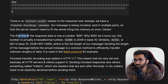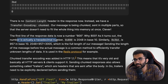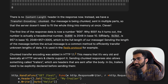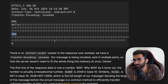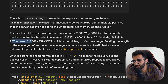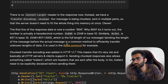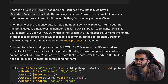The first line of the response data is now a number: 800. As it turns out, that number is actually hexadecimal — 0x800 — which is 2048 in base 10. Similarly, the second number 3BD is also hexadecimal, which is 957 in base 10. Summing these up gives the full length of the message. Sending the length of each chunk before the actual chunk data is the common method to efficiently transfer messages of unknown total length.